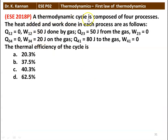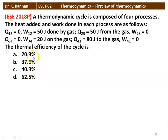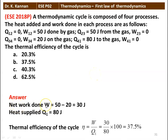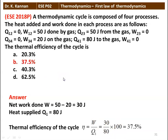Next question: a thermodynamic cycle with four processes has — Q12 = 0, W12 = 50 J (done by gas); Q23 = 50 J (from gas), W23 = 0; Q34 = 0, W34 = 20 J (on gas); Q41 = 80 J (to gas), W41 = 0. The thermal efficiency: net work W = 50 − 20 = 30 joules, heat supplied Q1 = 80 joules. Eta = 30/80 × 100 = 37.5%.